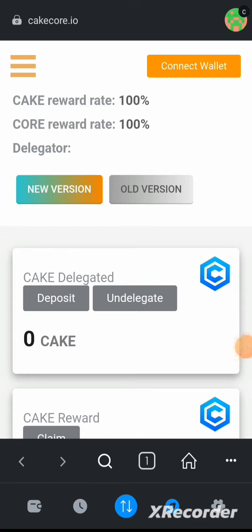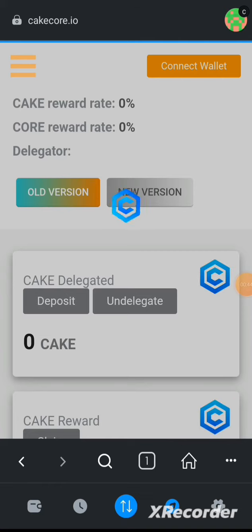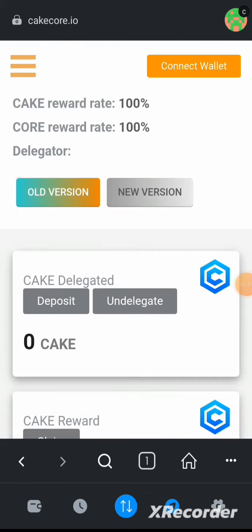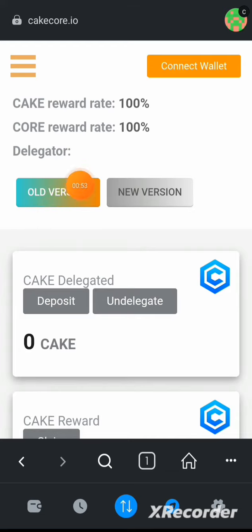First of all, when you come to this delegating area, what you need to do is click on the older version — this one — and do not click on the new version. When you click on the older version, it is going to go to this side and this color will show up right here. Leave it on the old version.